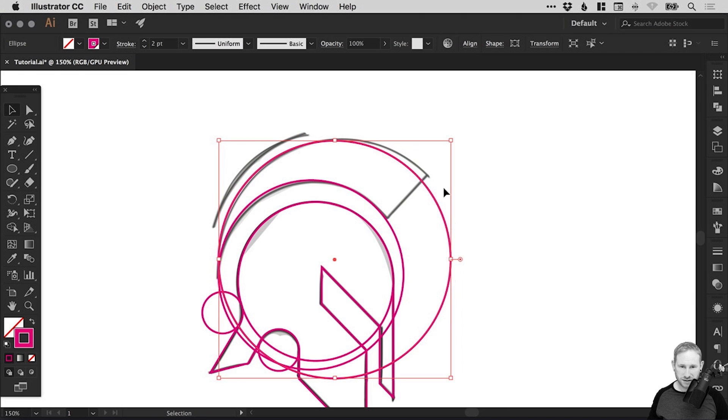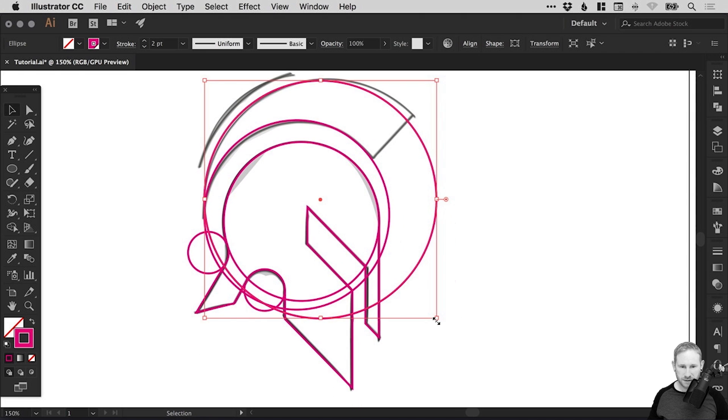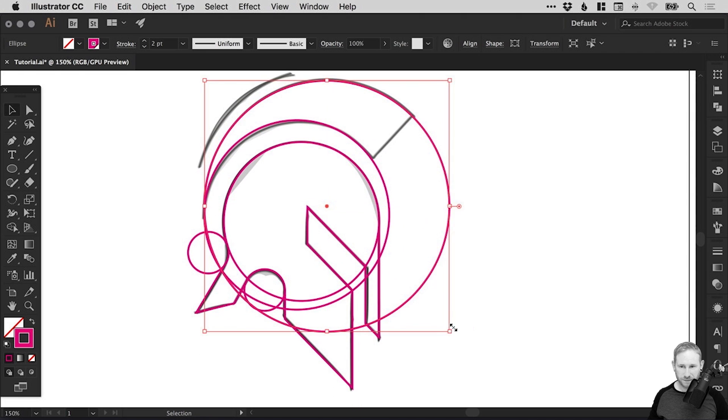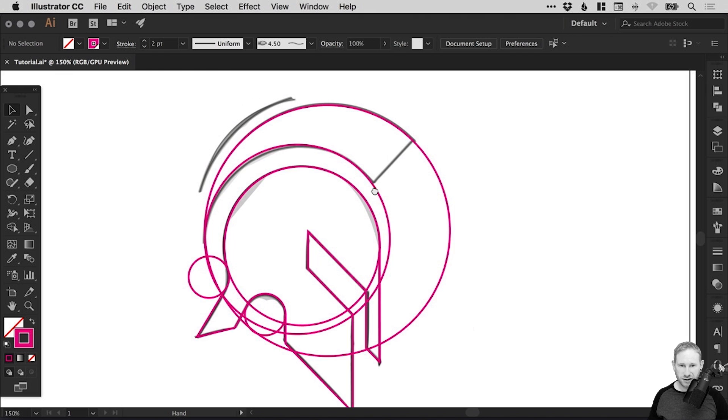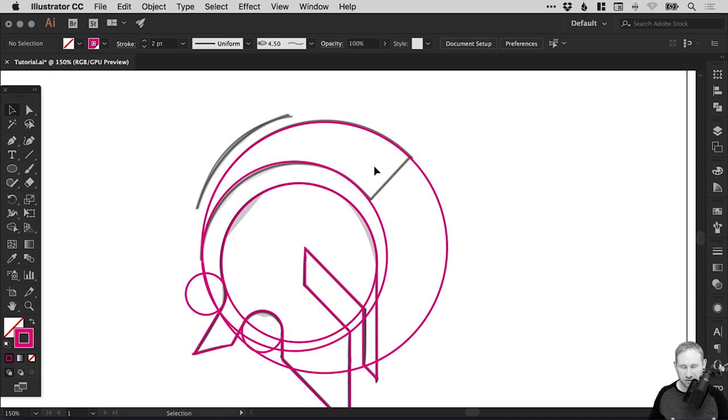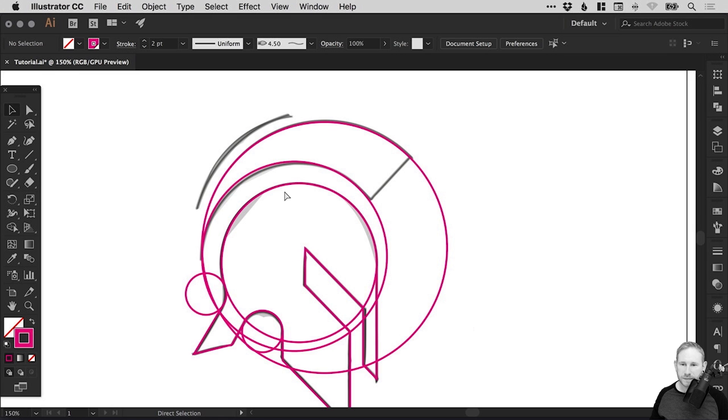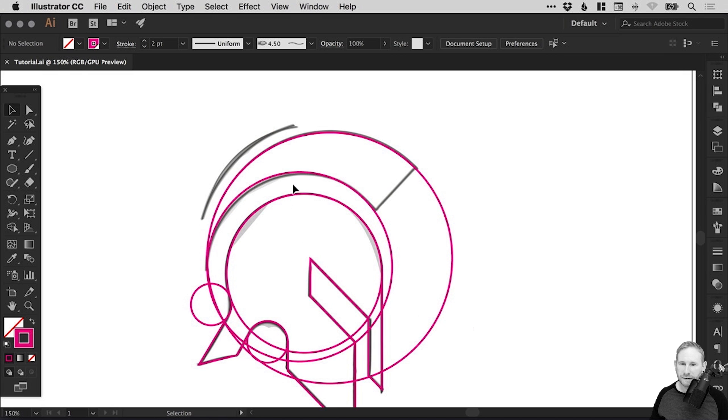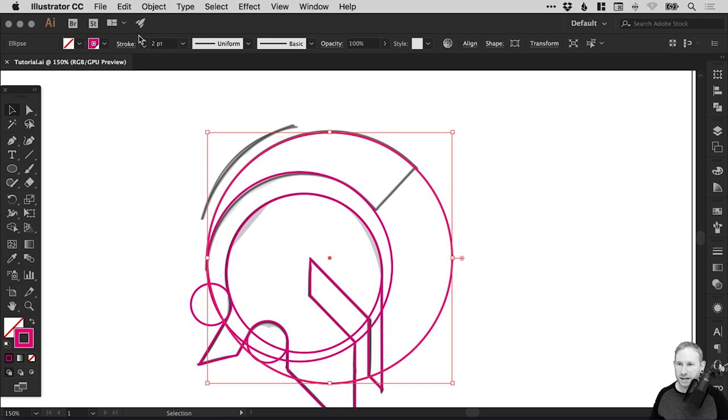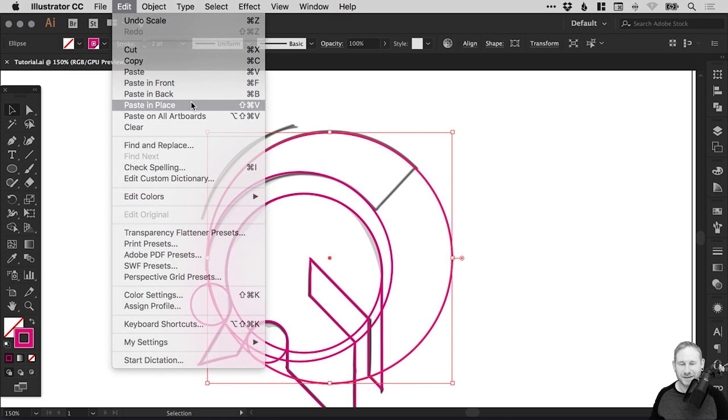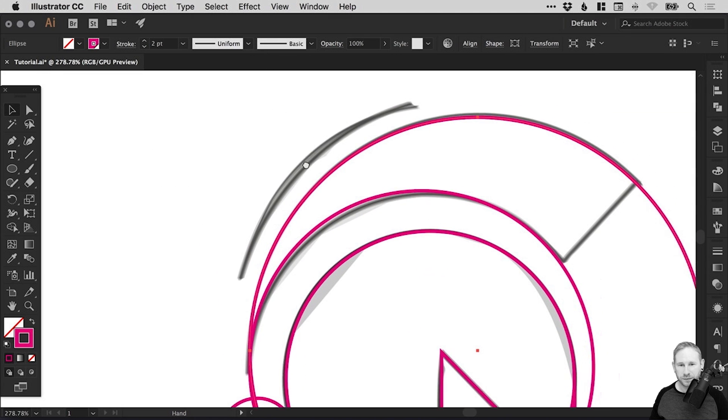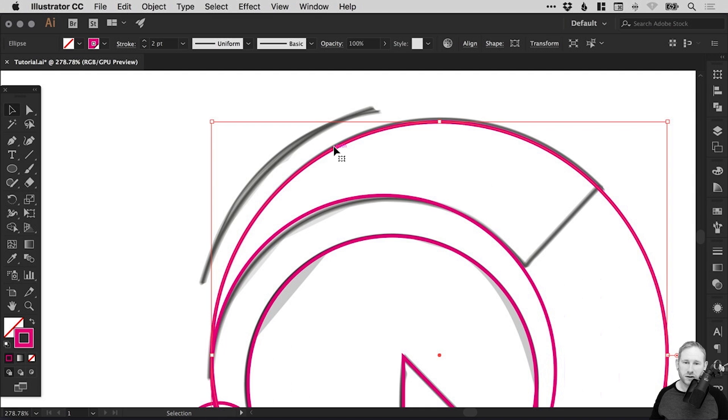We'll get it as close as we can. Select that one, go to edit, copy, edit, paste in place, hold shift and scale up again. We're just going to move that down, scale it from this corner. It's just really a case of scaling it from all of the different corners and trying to get everything to line up with your design.